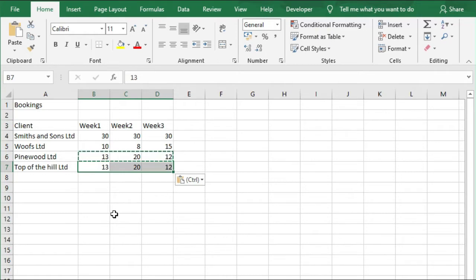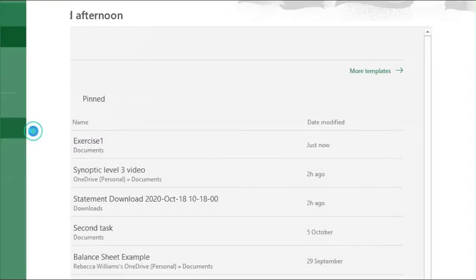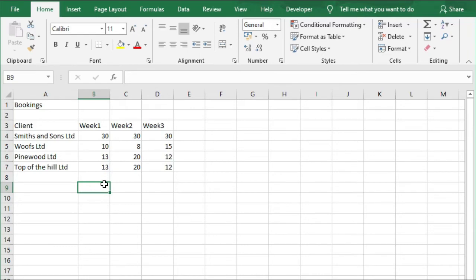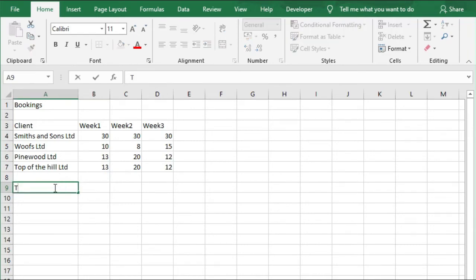Once again, we're going to save this as Exercise 1. We don't need to Save As; all we need to do is go File and Save. Next, we're going to get the spreadsheet to do some calculations for us. In cell A9, we're going to enter Totals.